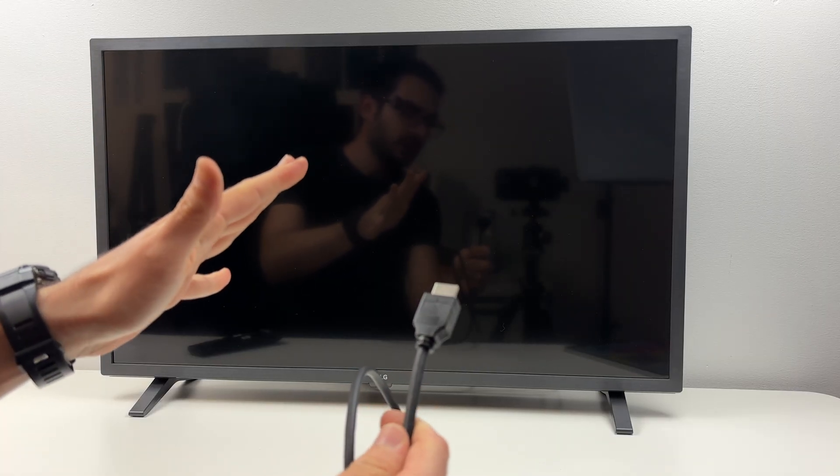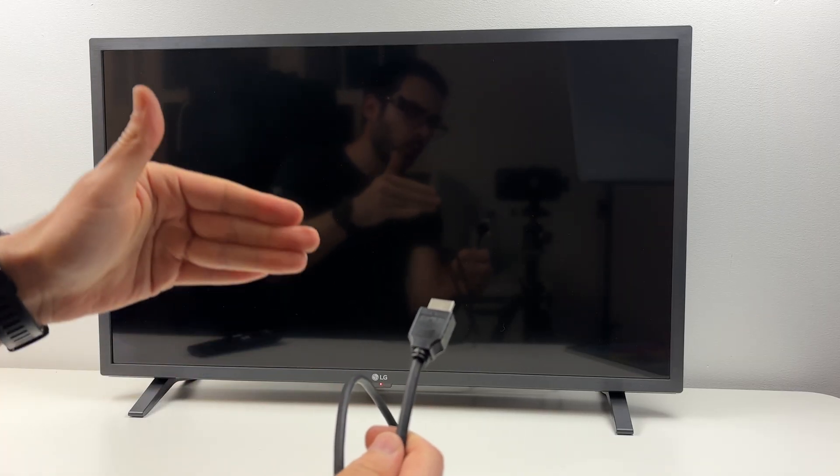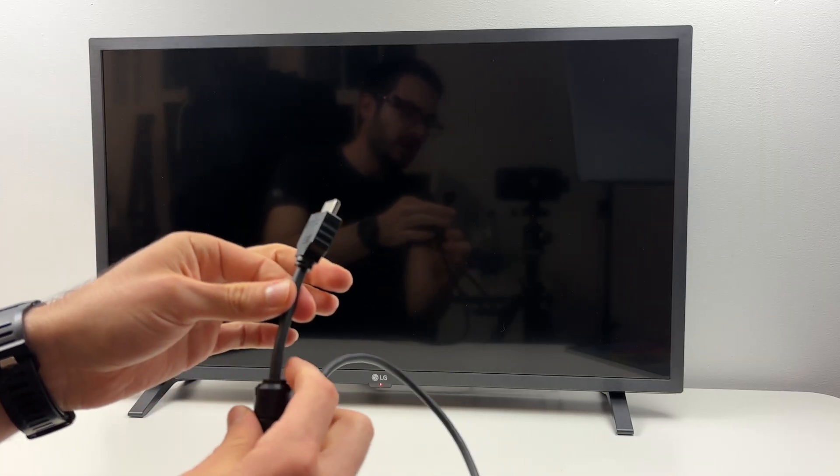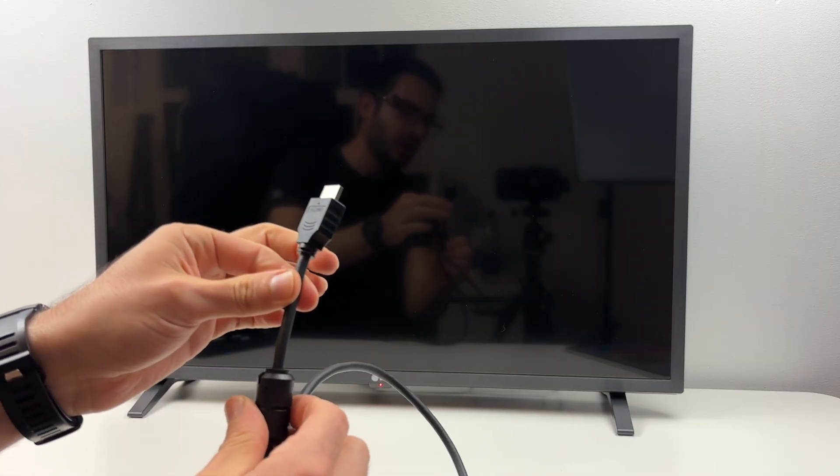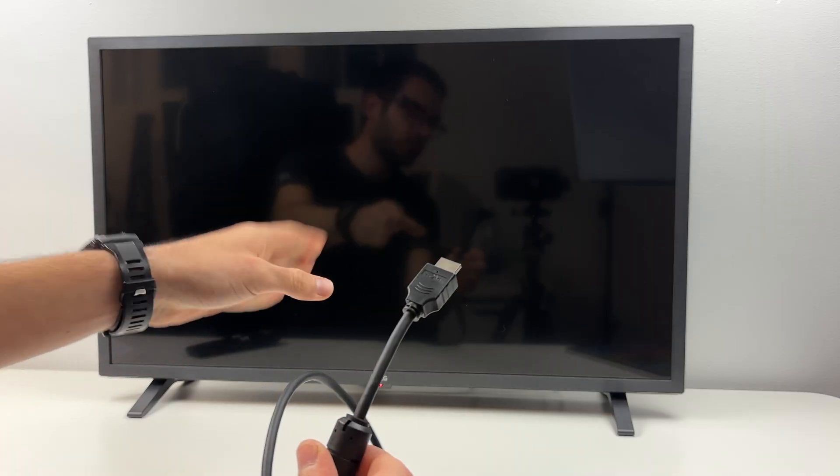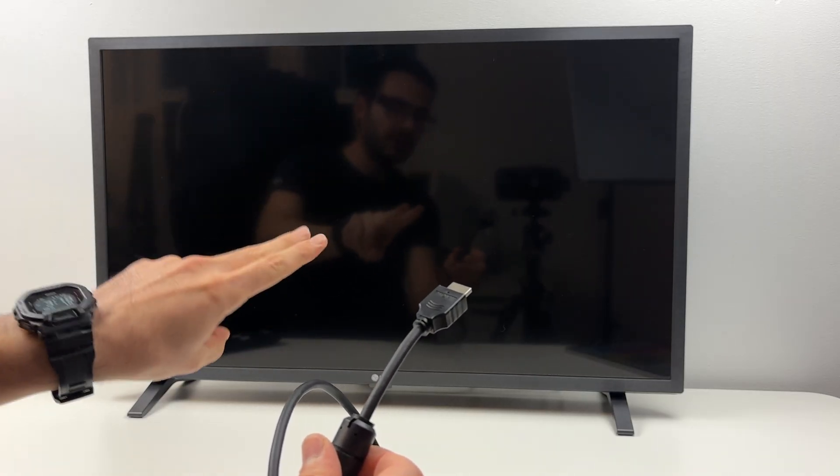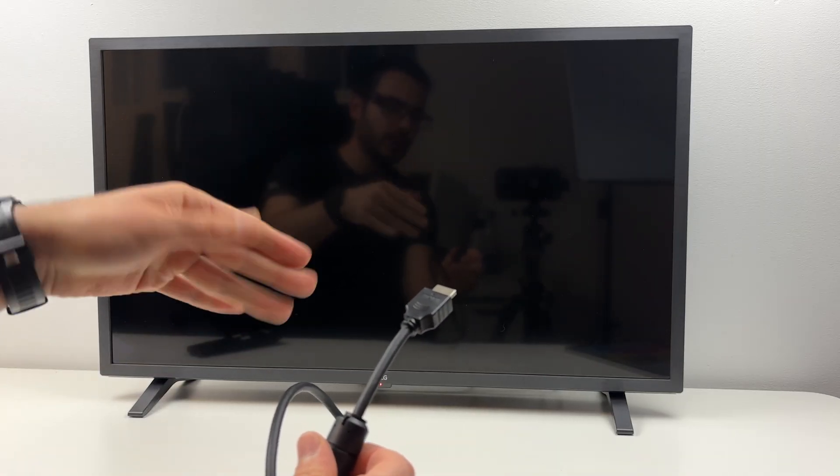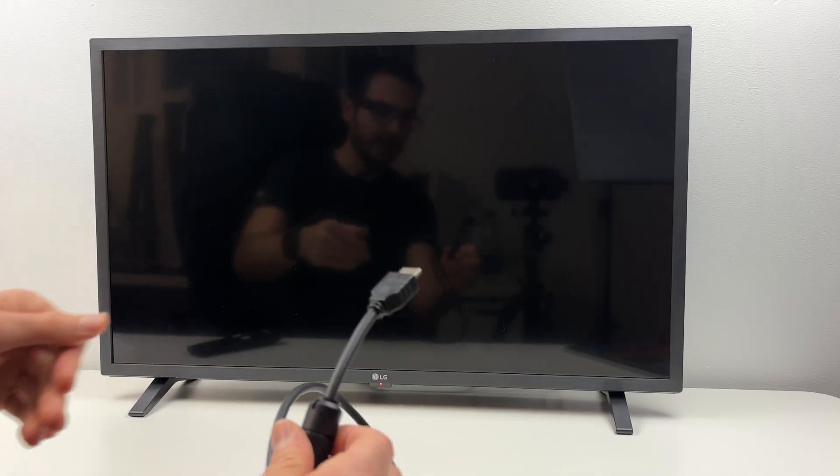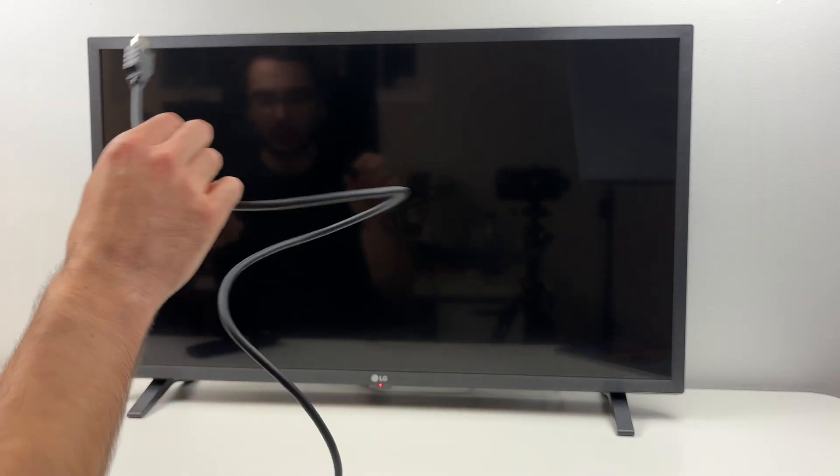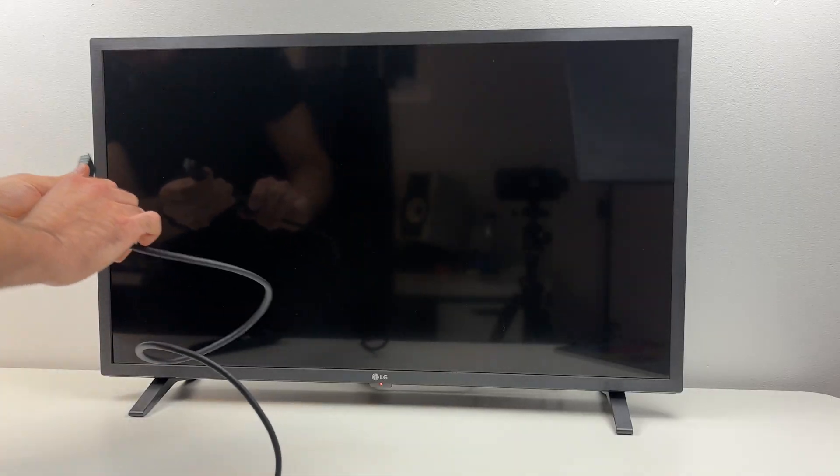It's very important to remember which HDMI port you connected because most TVs will have HDMI 1, HDMI 2, 3, 4. Just remember that number. So I'll go ahead and connect it.